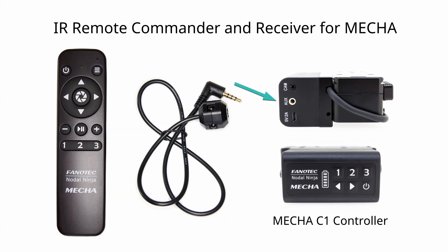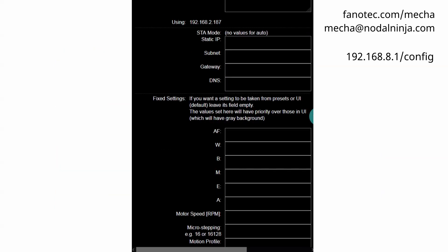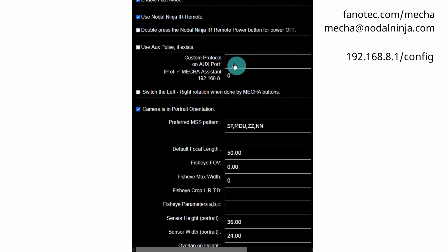Then access the user interface of MECA using a computer or device and, on the configuration page, find the Use Nodal Ninja IR Remote option and make sure it is enabled.